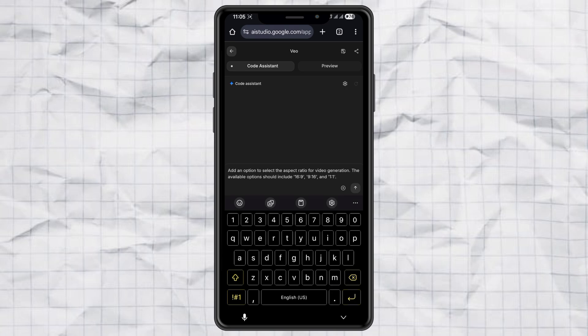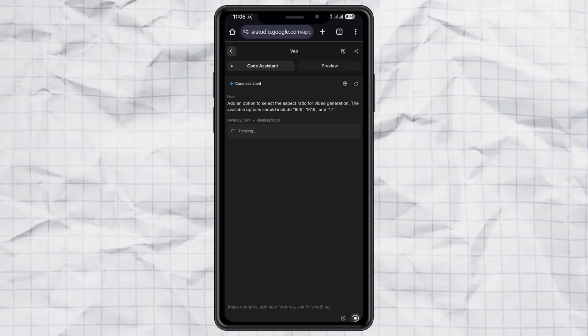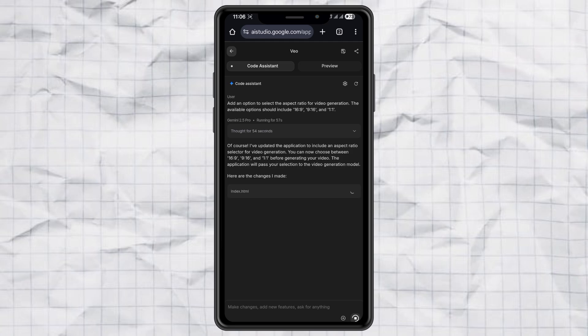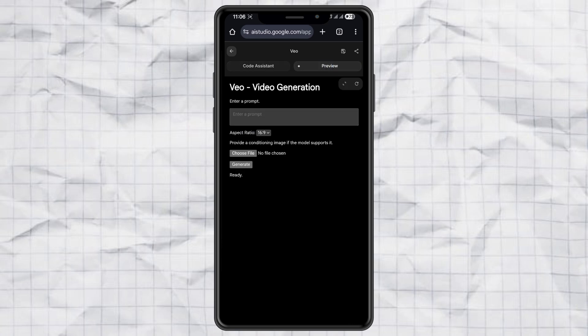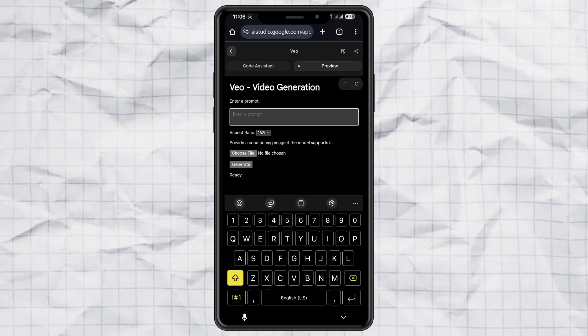After pasting the prompt, hit Send, and wait a few seconds. Once it's processed, tap Preview to see it in action.